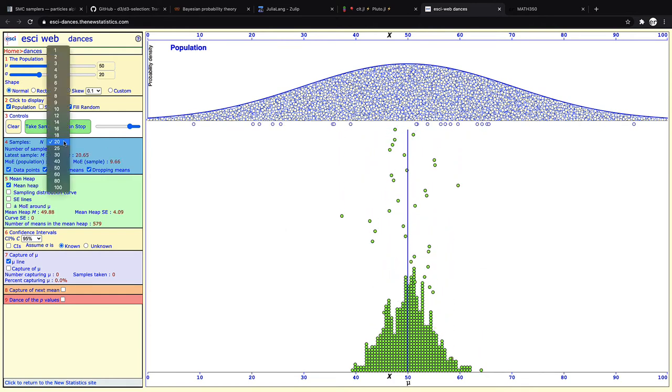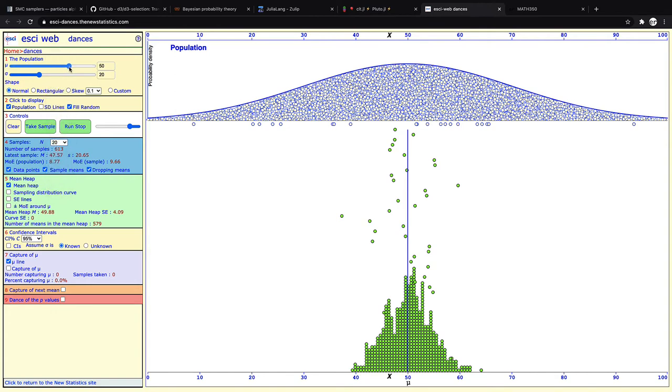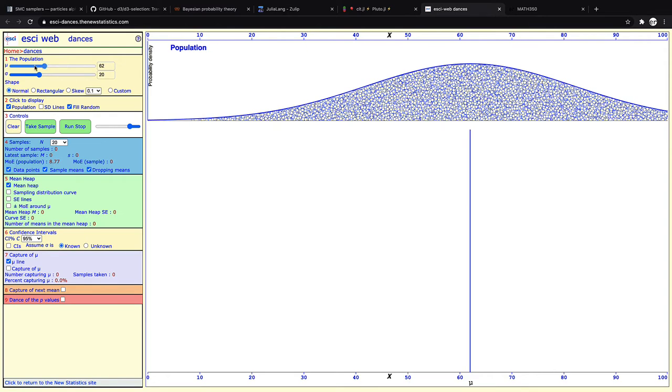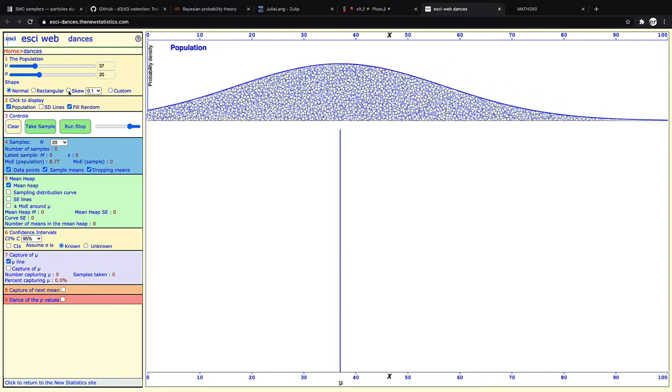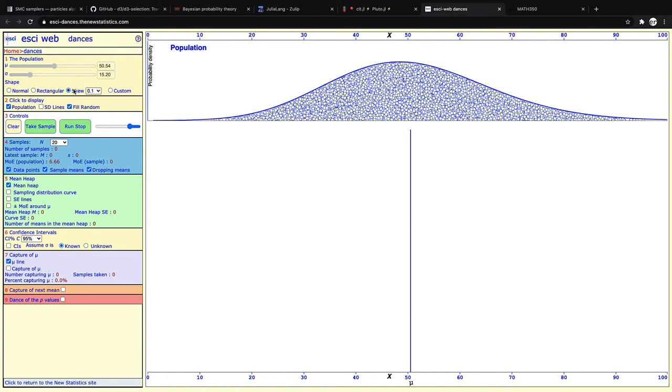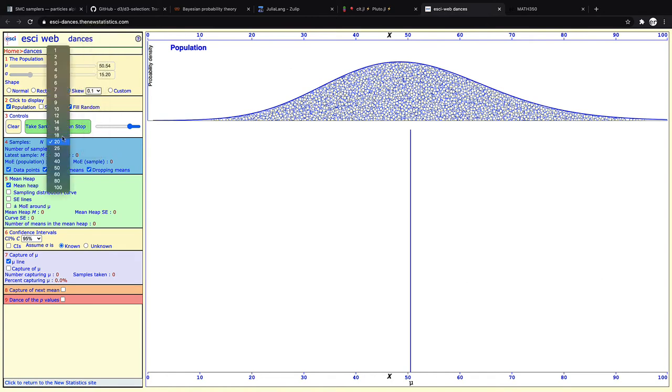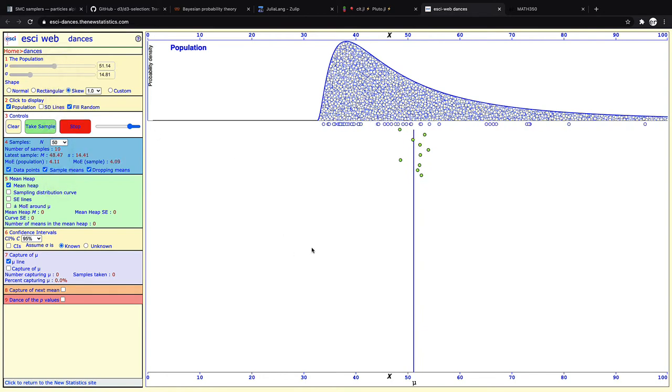Now if we hit stop, you can change the sample size or you can change the mean of the population distribution. Or, more fun, you can even look at a skewed distribution.